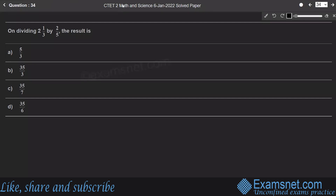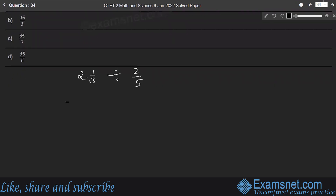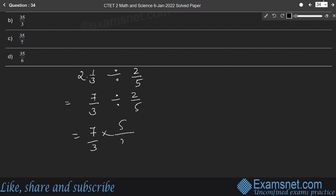Question 34: On dividing 2 and 1/3 by 2/5, the result is: 7/3 divided by 2/5 equals 7/3 into 5/2, which is 35/6. Hence option D.